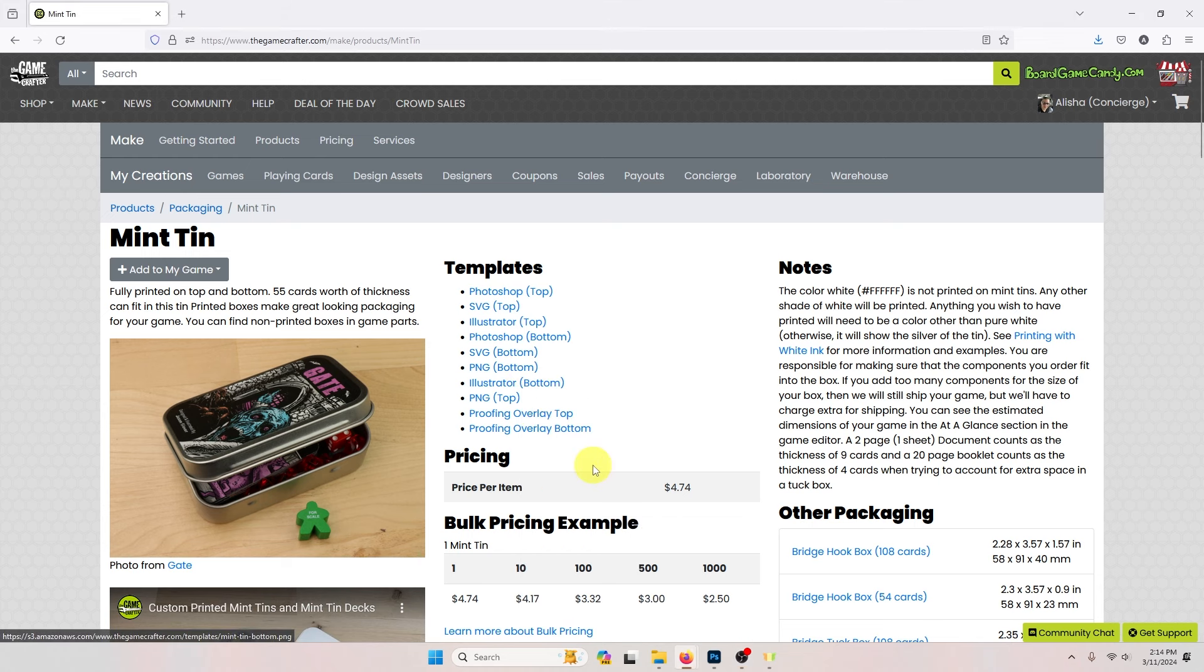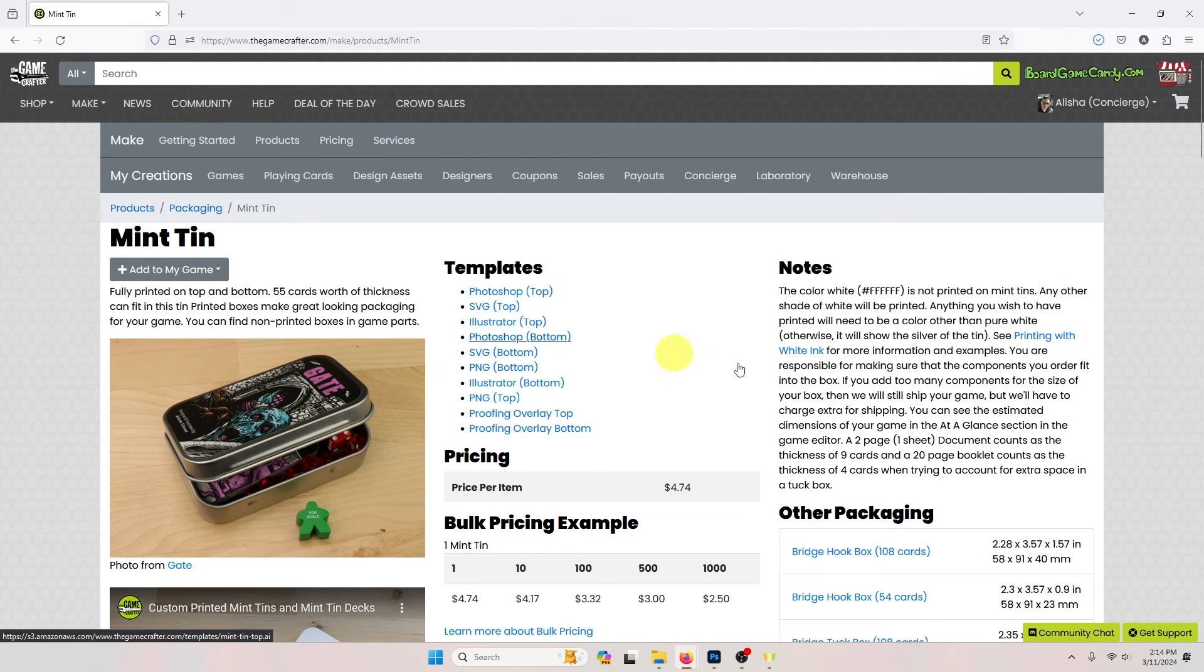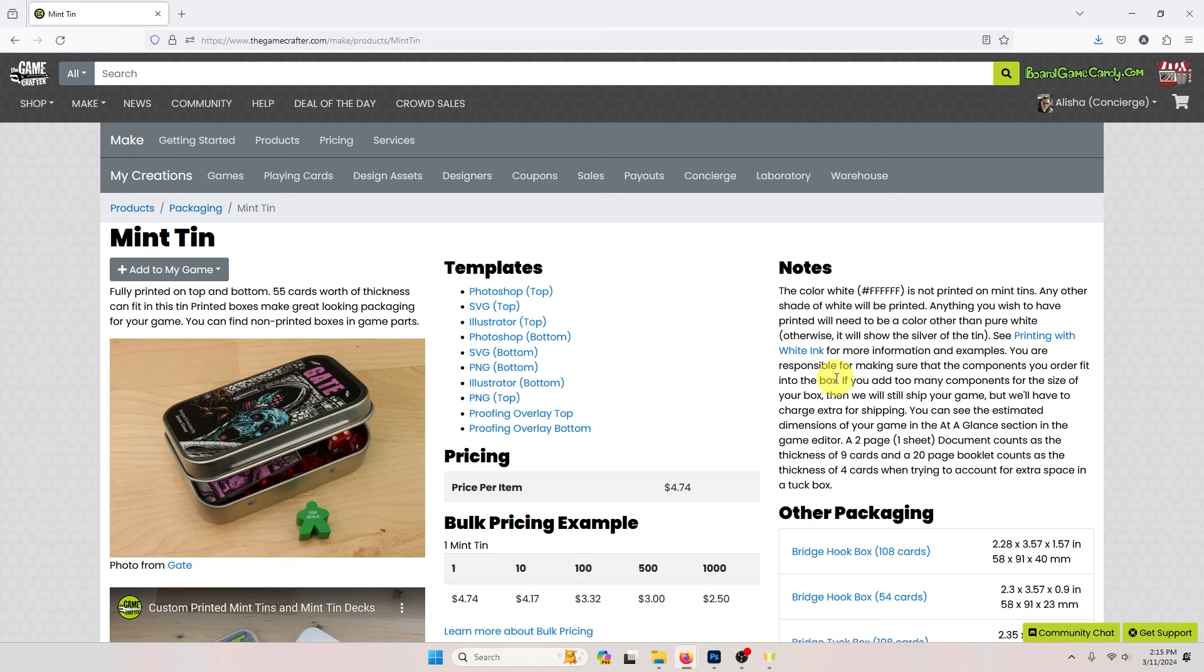Go ahead and save your template and open it in the image editor of your choice. For this video I'm going to be using Photoshop but you can use any image editor that has layers and can save as a PNG.